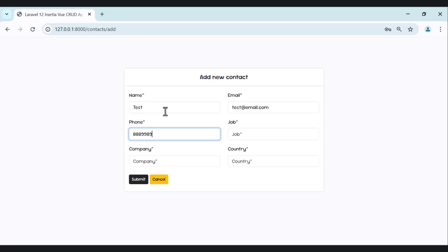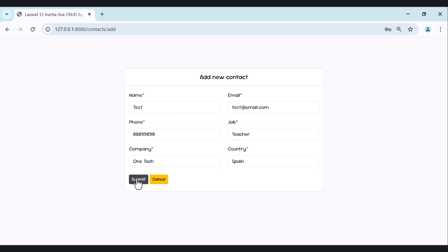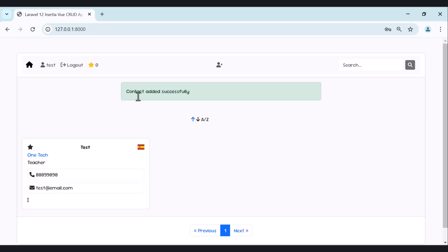Let's give it a phone number, job, company, and country. Let's add a country here and once we submit, the contact is added successfully. As you can see, we have here the company name, the job, phone number, email, and also the country.